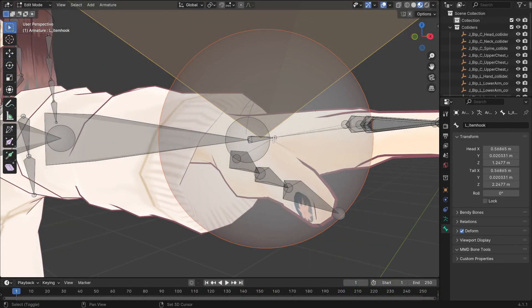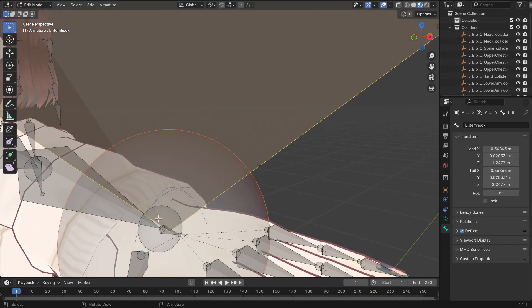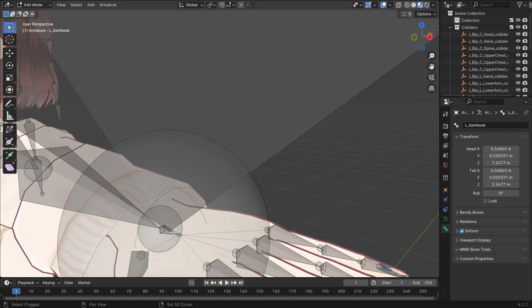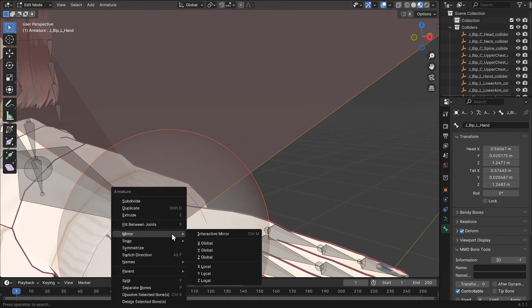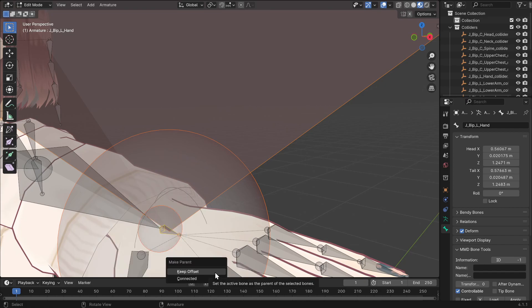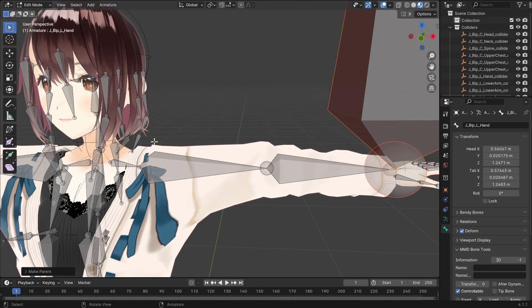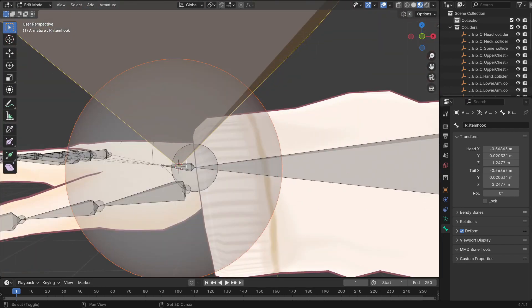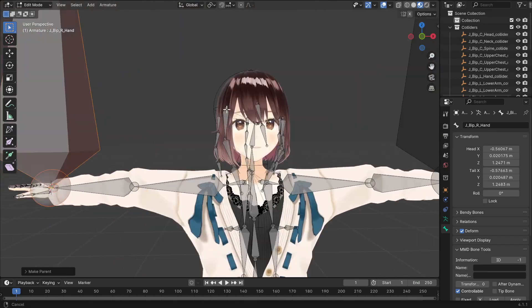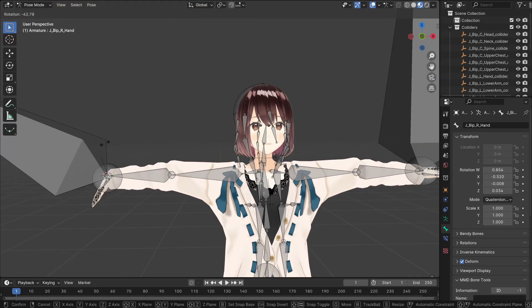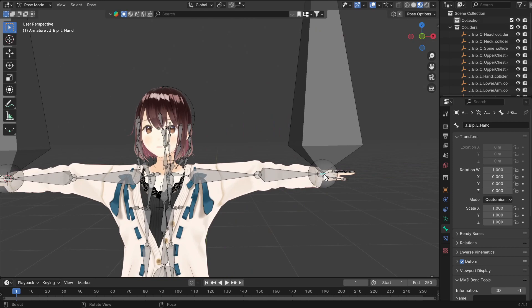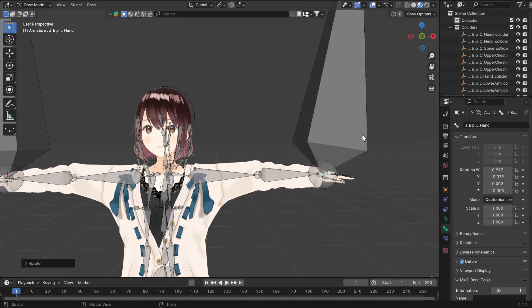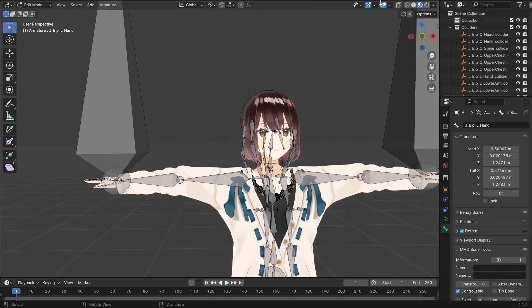We just need to parent the bones to each hand, which can be done by first selecting the item hook bone. Then hold Shift and left-click the hand bone. Right-click and go into Parent, then Make, and lastly, Keep Offset. Repeat the process for the other hand, and you've successfully added your item hooks. If you enter Pose mode and rotate the hand bones, the item hooks should also rotate accordingly.